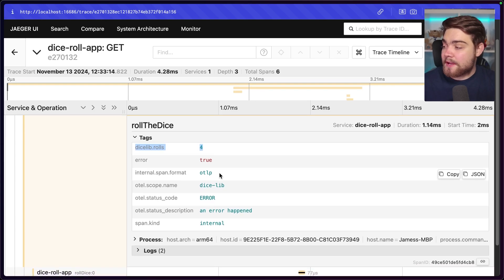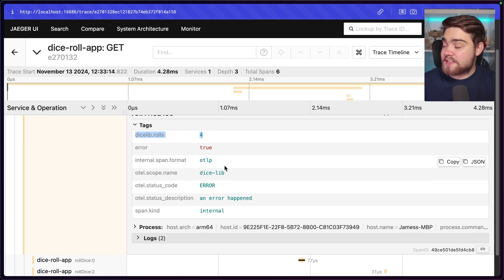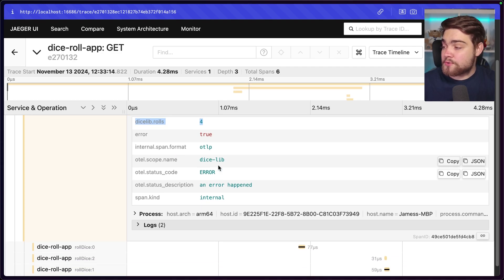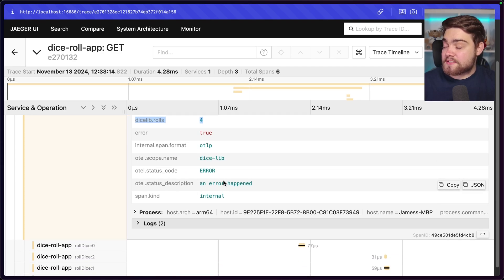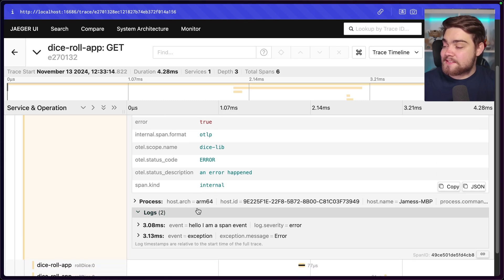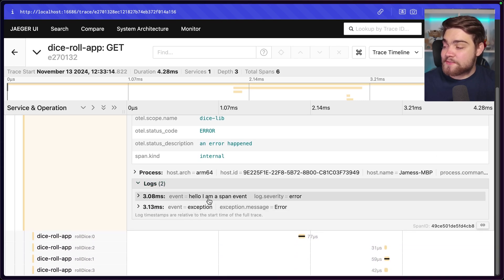And then we have an error because an error did occur in this. As I said, I've got a sort of fake error in this. You can see it has the span format that came through as OpenTelemetry protocol. It has the scope name, has a status description of an error happen.